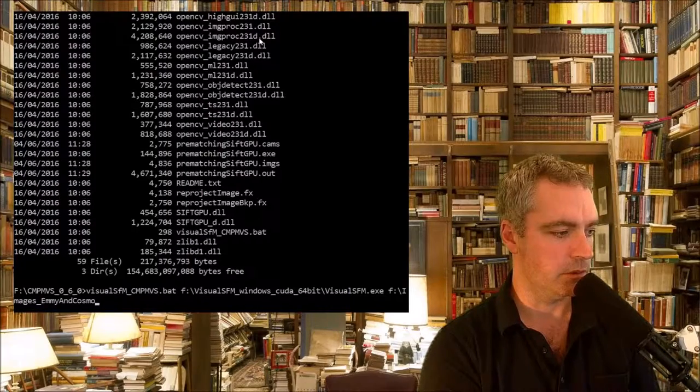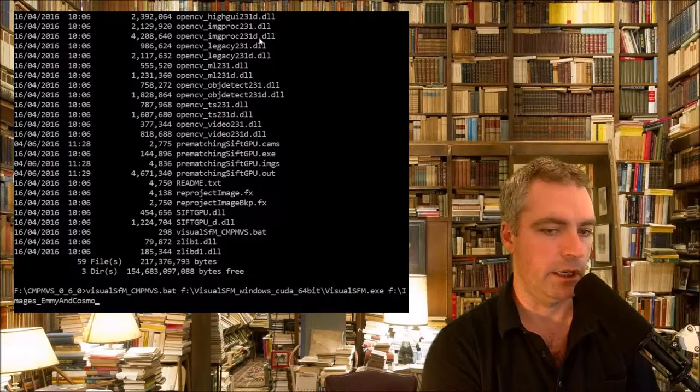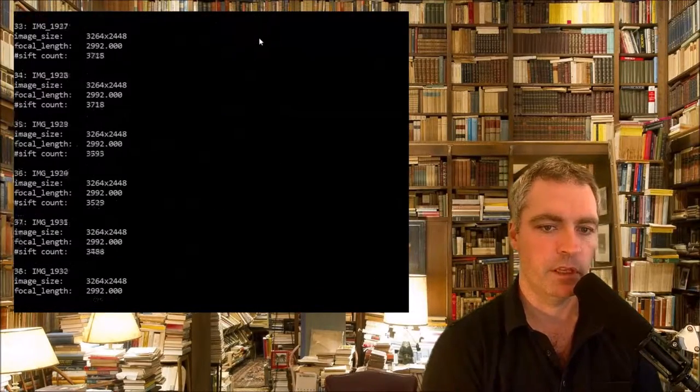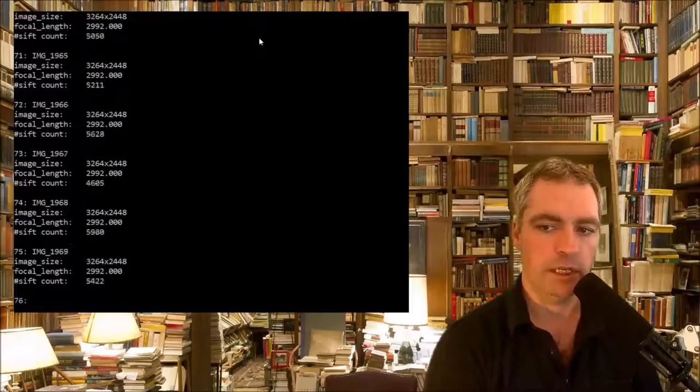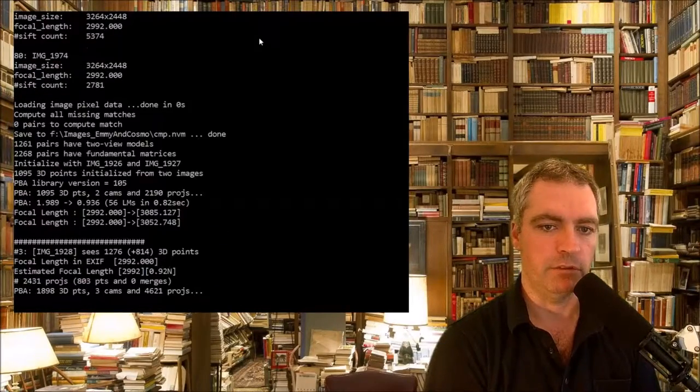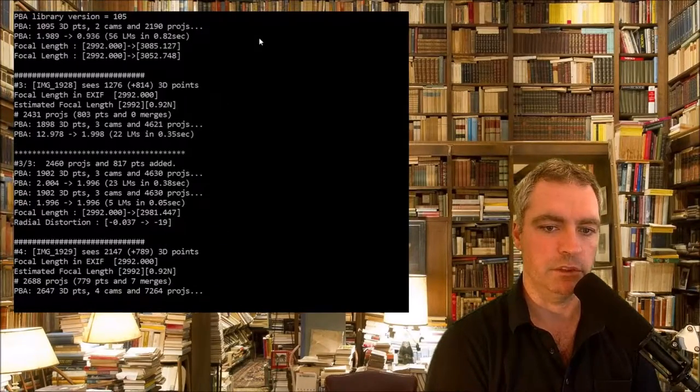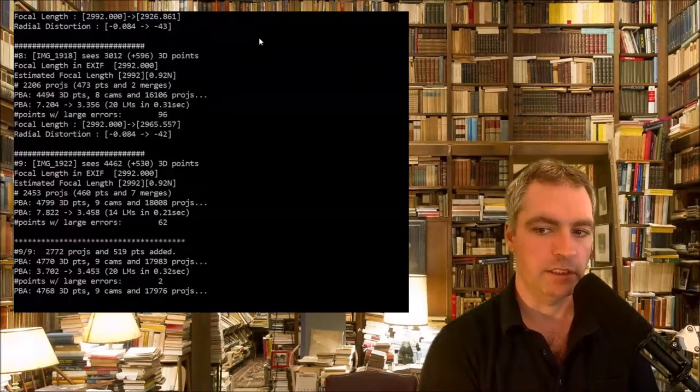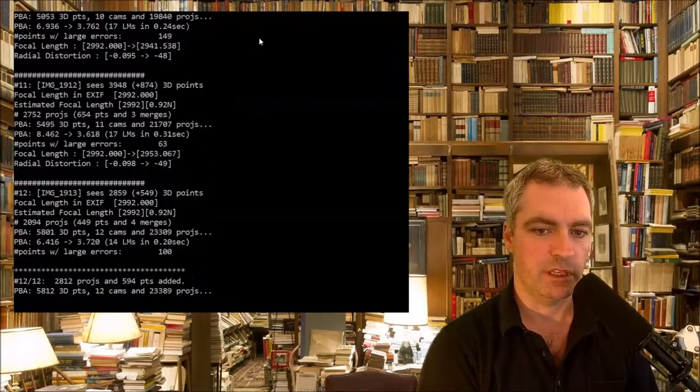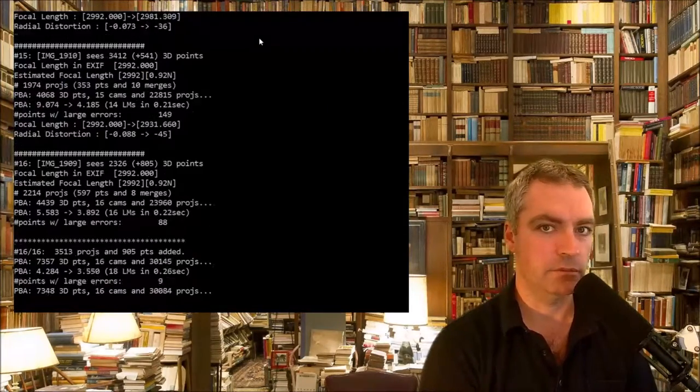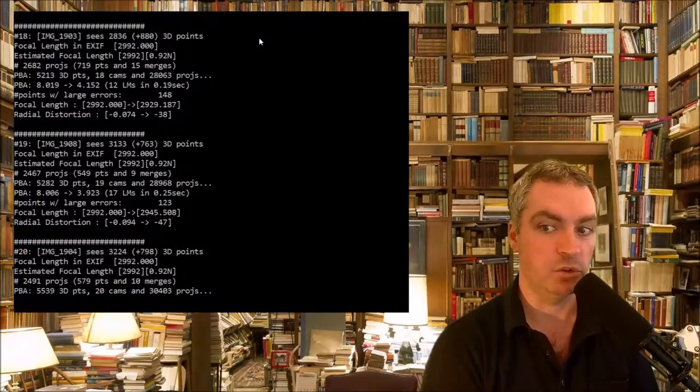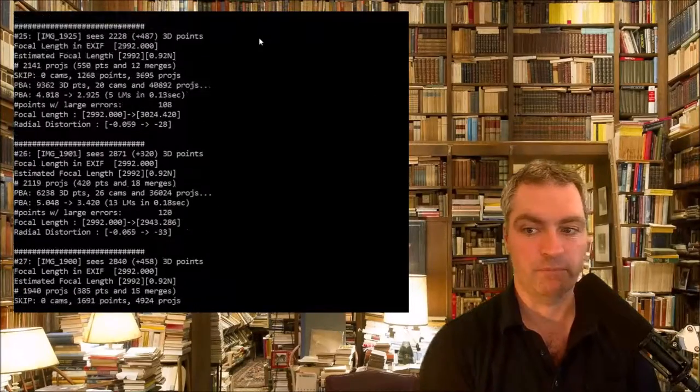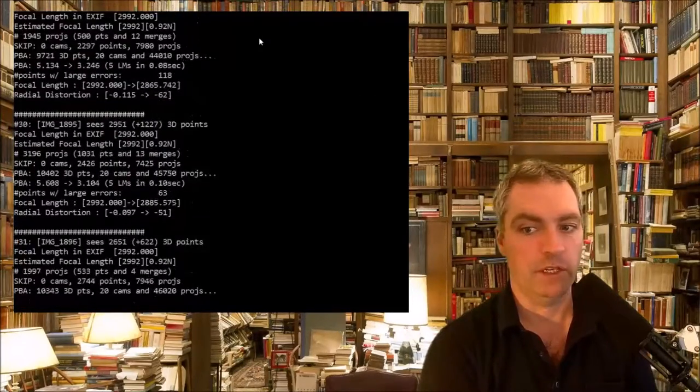Those ones there. I press Enter, it goes away and creates all the SIF and MAT files for all the images, starts putting them all together. There are 78 photographs and that took about five hours.